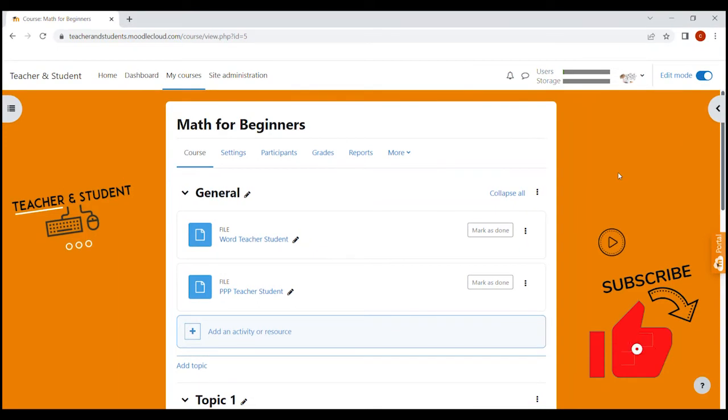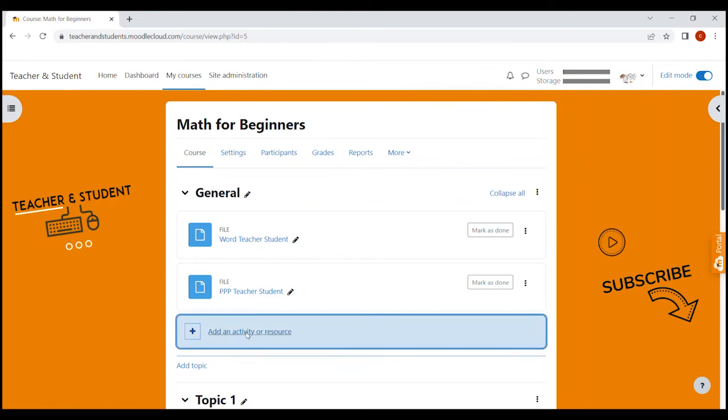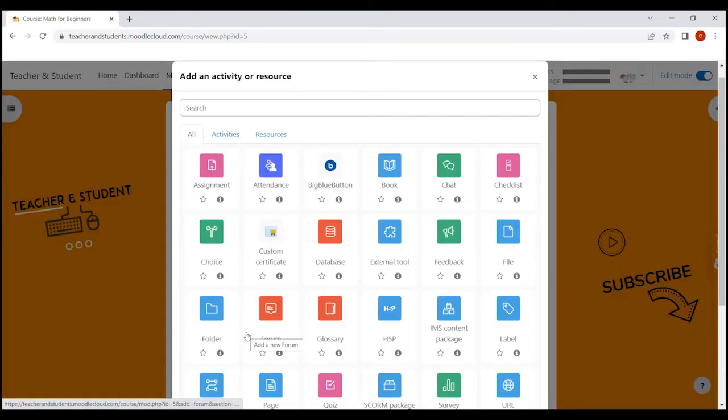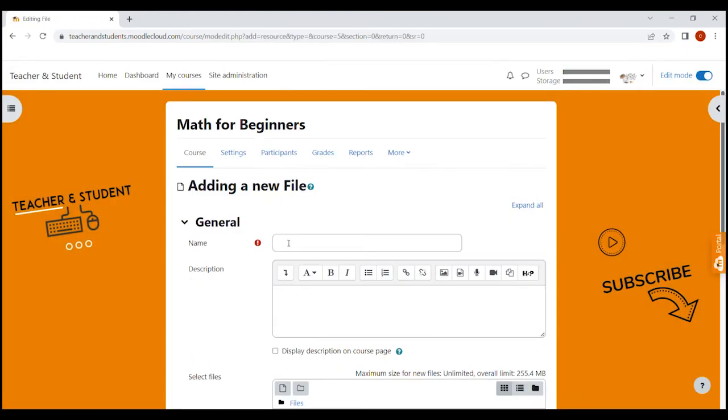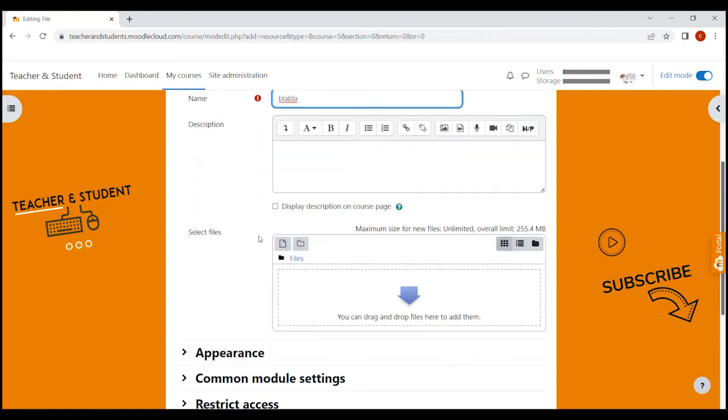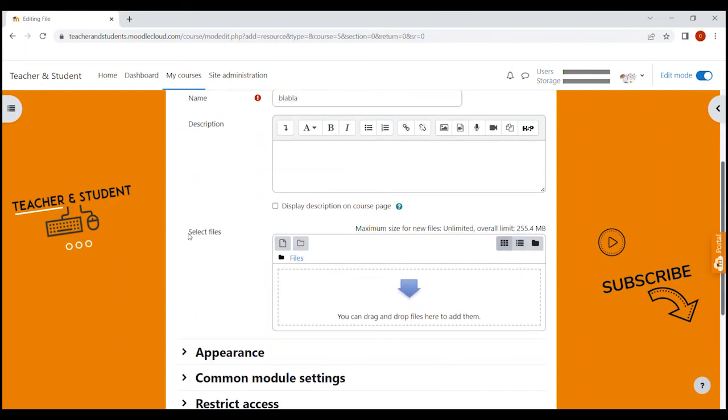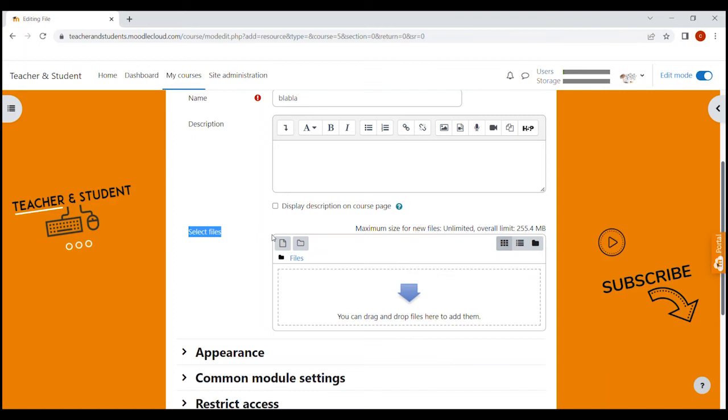If the drag and drop process is not working in your case, don't worry, I will show you another way to upload documents. All we have to do is click on add an activity or resource. Then we find the file option under resources and select it. We can now give the file we want to upload a name and then go down to the select file section.